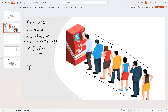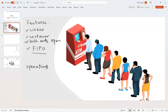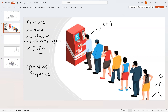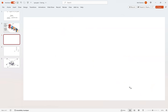Those are the features of a queue. Now let's talk about the operations on a queue. There are two major operations. One is when someone new is entering the queue — we call this enqueue. The other is when someone is exiting the queue — we call this operation dequeue. These are the two primary operations on the queue.